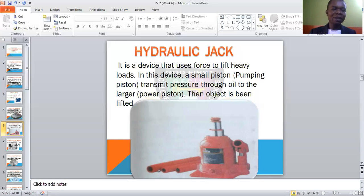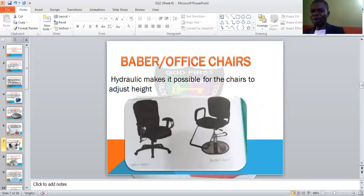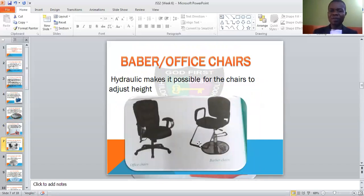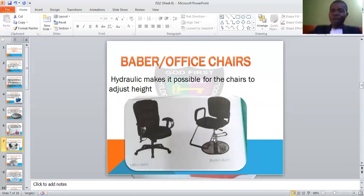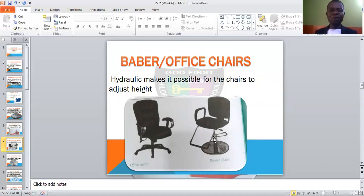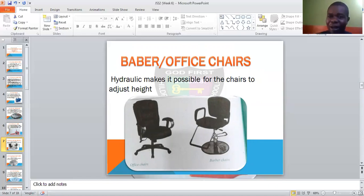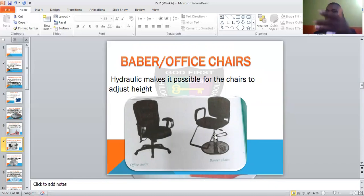Another one is the barber chair or the office chair that we use — we have them in our school too. This particular one: this place is where the pole is, and it has this fluid inside. That enables the chair to go down and go up, just like the hydraulic jack. In every salon, they always use these ones. When you sit down, the weight presses down; when you lift up your weight, the thing goes up and the chair follows. They make use of this fluid.